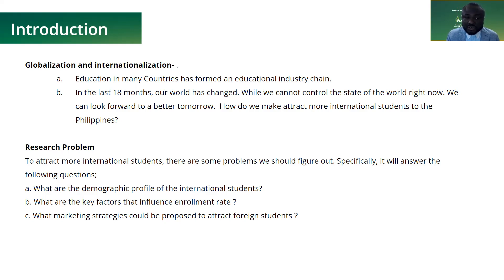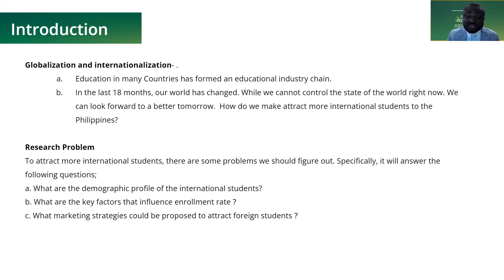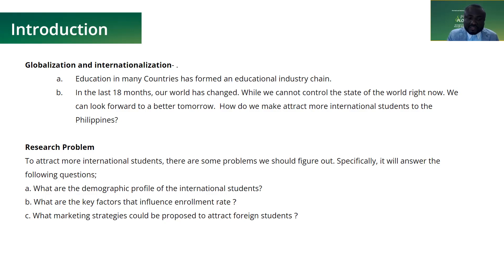Affected by the pandemic and travel restrictions, the number of international students coming to the Philippines dropped sharply. The number of student visa applications fell by 75% compared to 4,785 visa applications in 2019 — only 1,255 citizens applied for a student visa in 2020. During the pandemic period, some private schools experienced a decline in enrollment rates, and schools need to make marketing strategies to increase enrollment rates of international students.